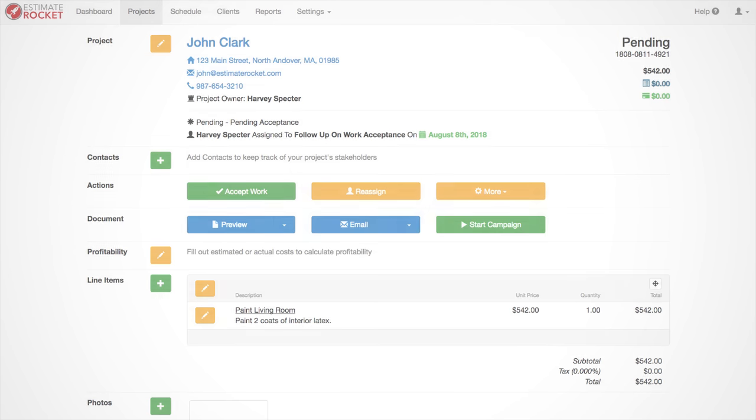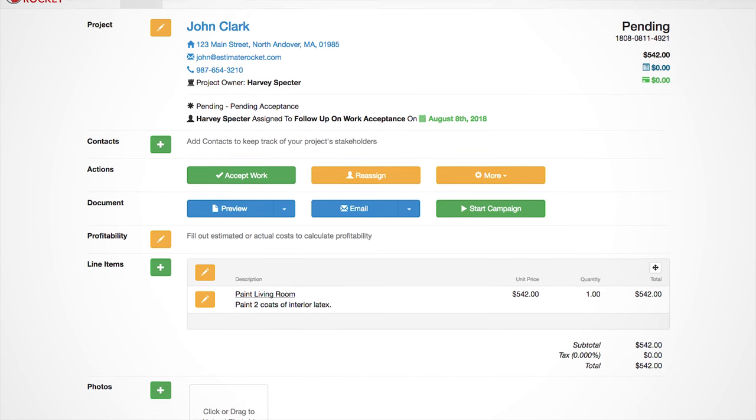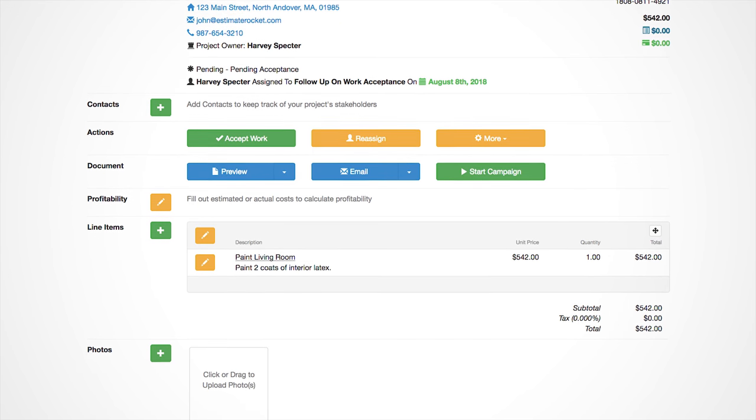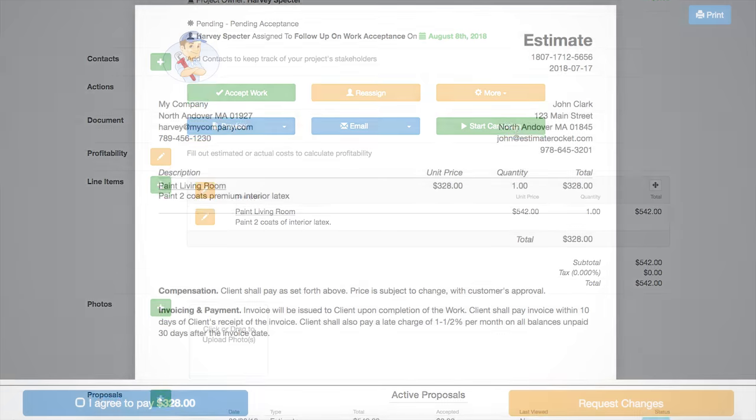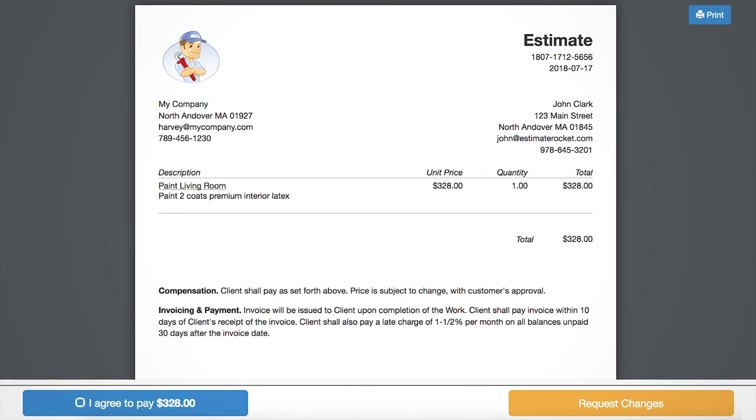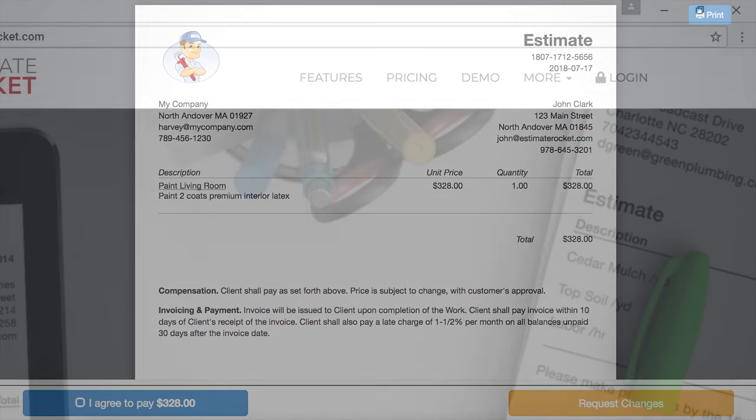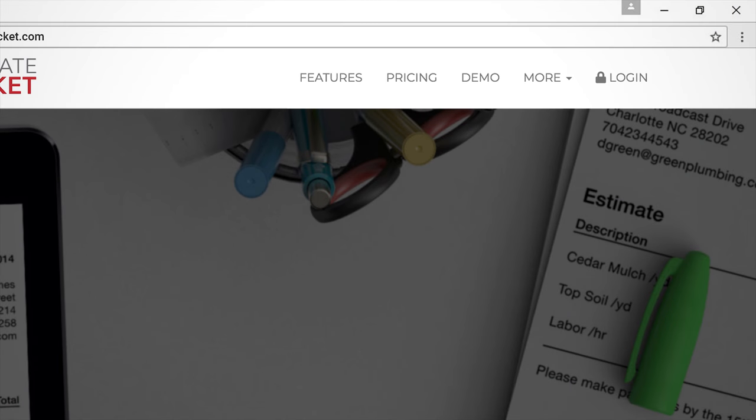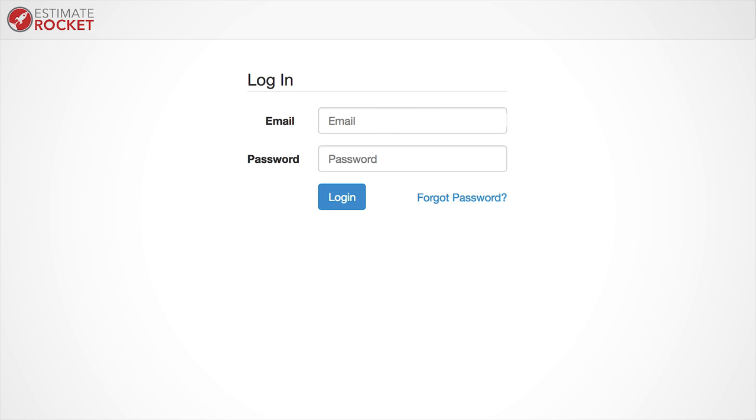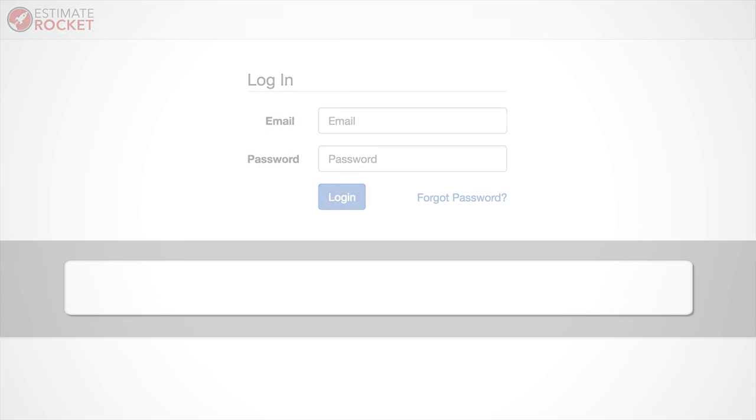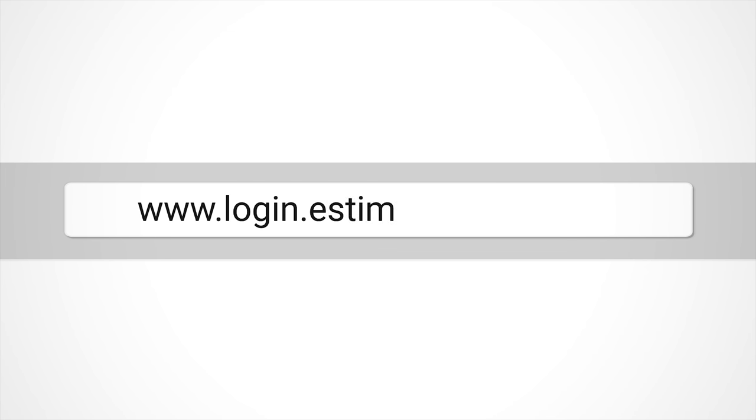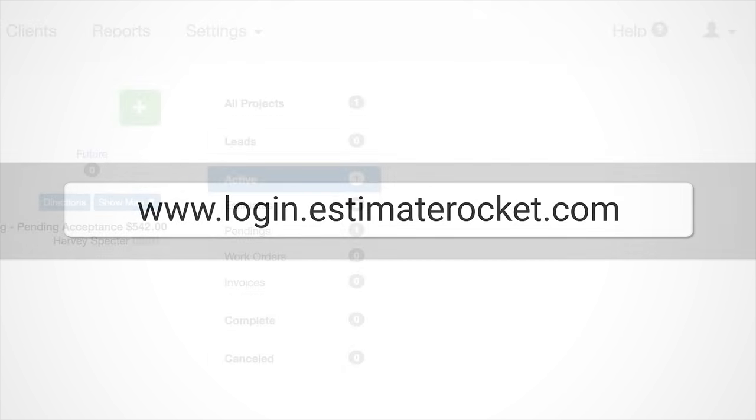Welcome to Estimate Rocket. This quick tutorial will go over the basics of setting up your account and sending out your first estimate. You can log into your account at any time by clicking on the login button in the top right hand corner of our website or you can go to www.login.estimaterocket.com from any web browser.